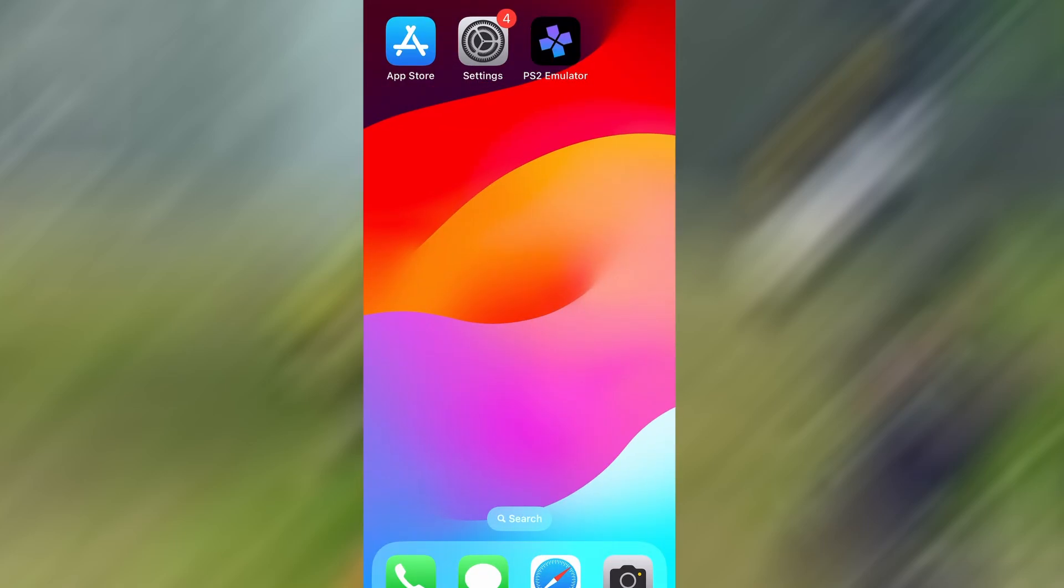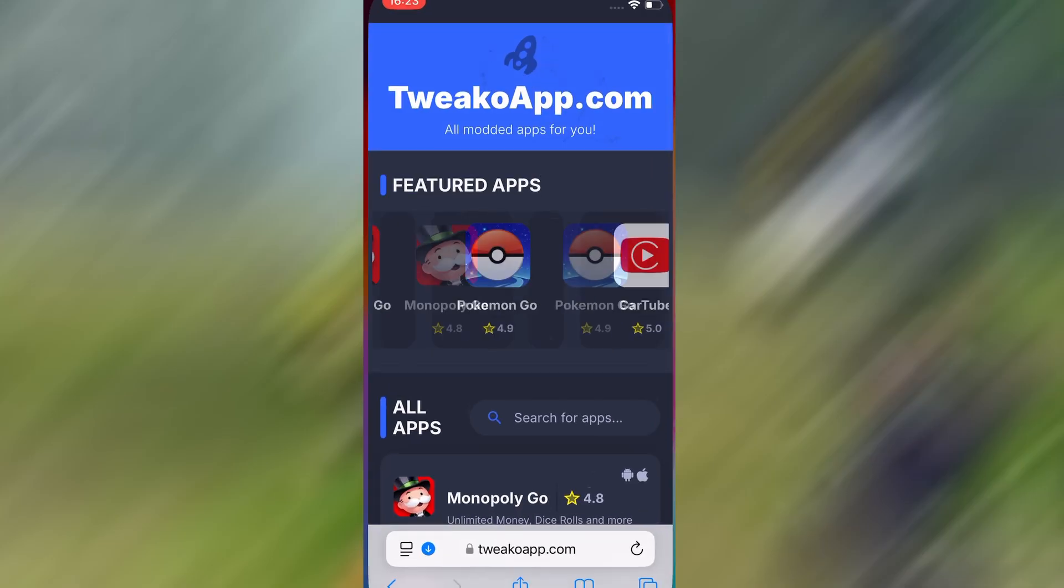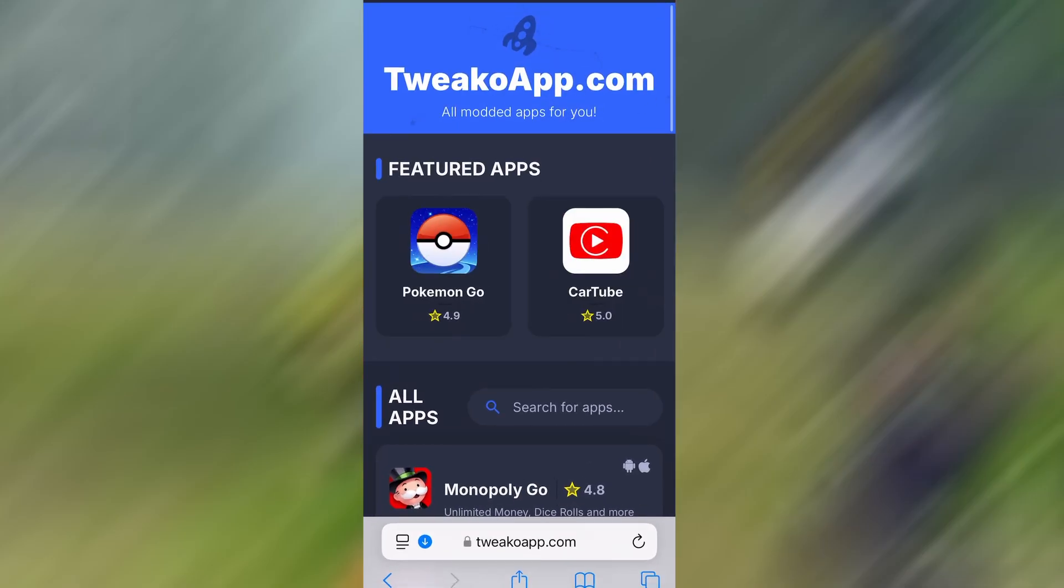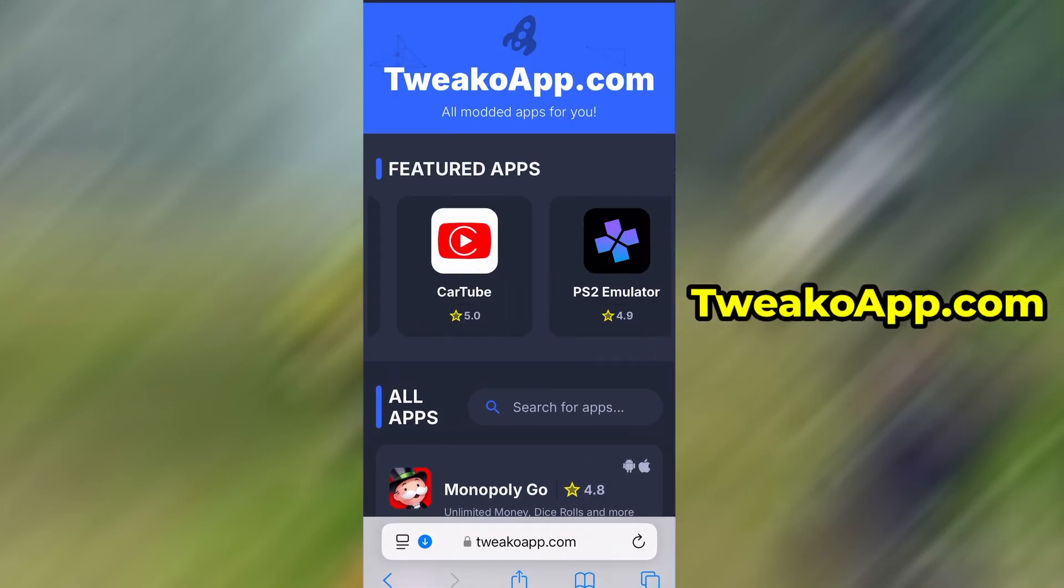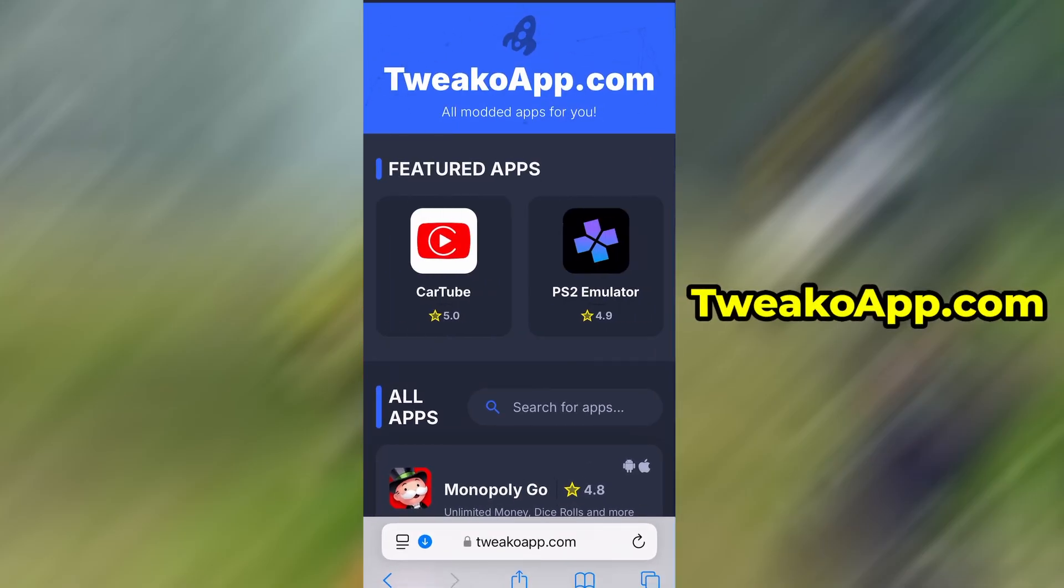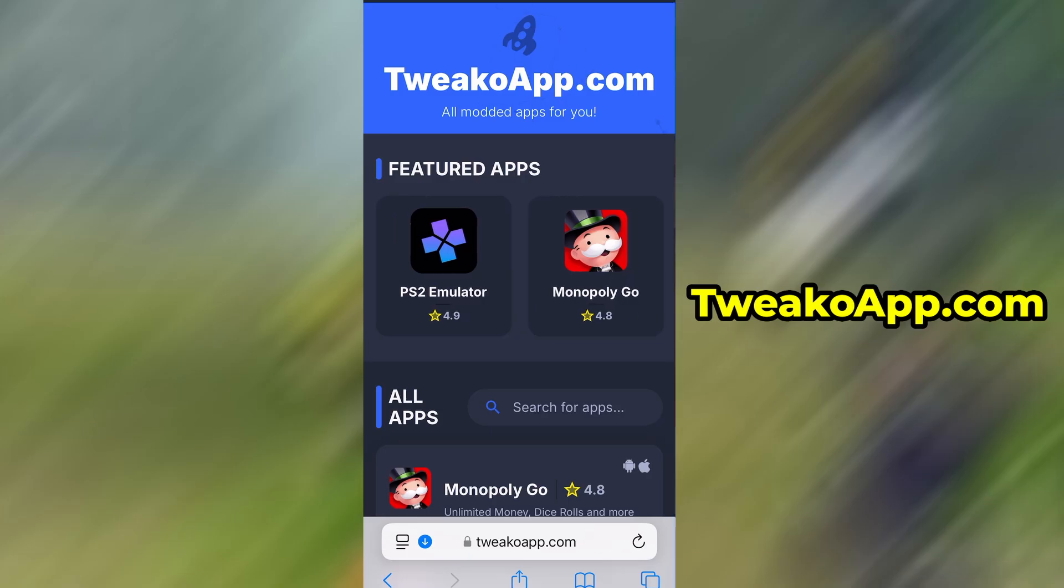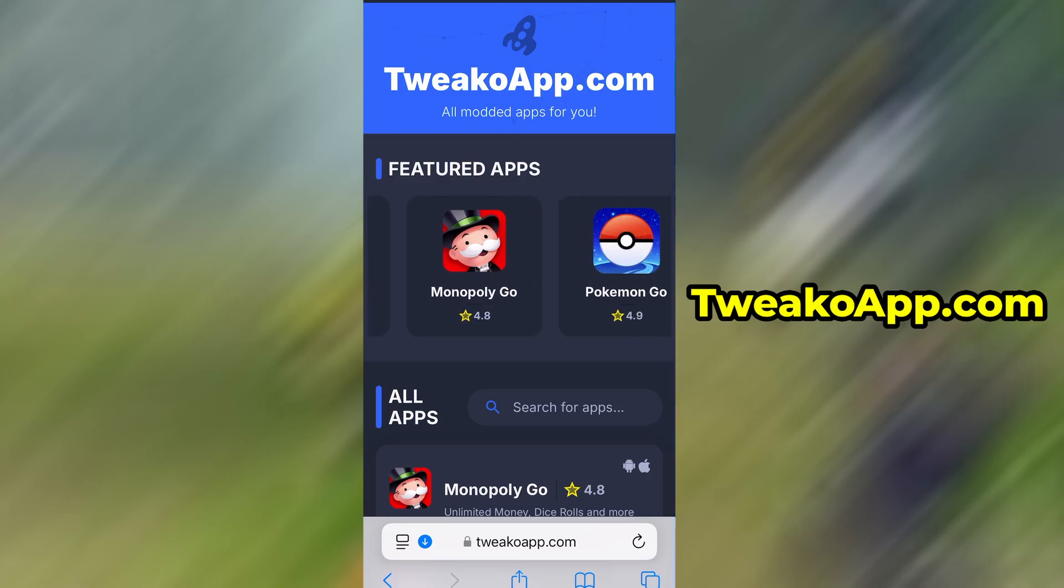Now that we've got the basics covered, let's move forward. Open your browser and go to twecoapp.com. This is a reliable platform that offers various modded and helpful tools.